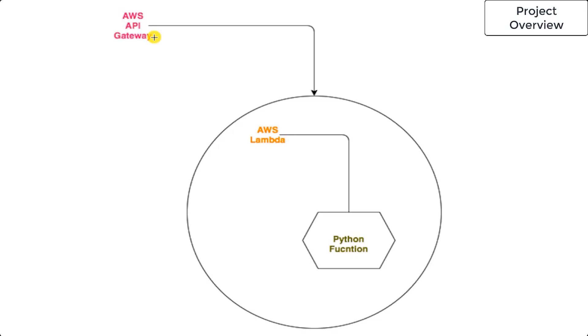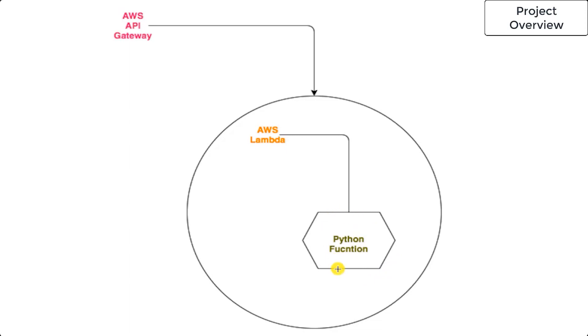When you hit that API in your web browser, it triggers the AWS Lambda function, which in turn runs the Python code. Whatever the function returns is sent back to the API Gateway.